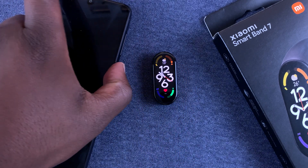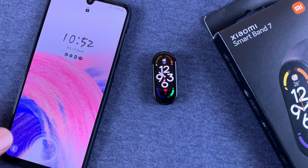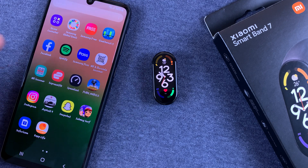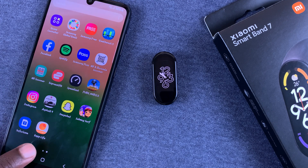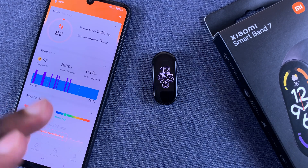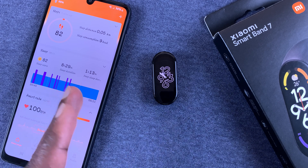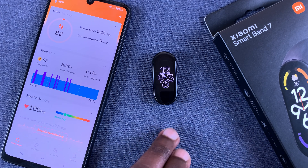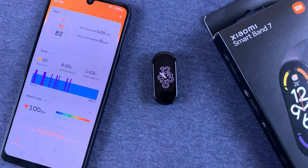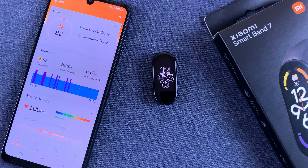To do that, you'll need the app on your smartphone. Go to the Zepp Life application and launch it. You must have initially paired your smartphone to the Smart Band using this Zepp Life application, which was formerly known as the Mi Fit app.